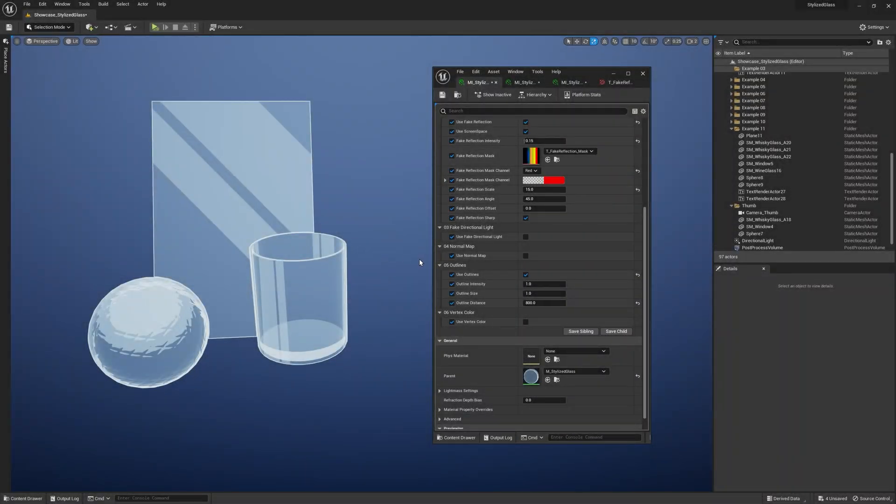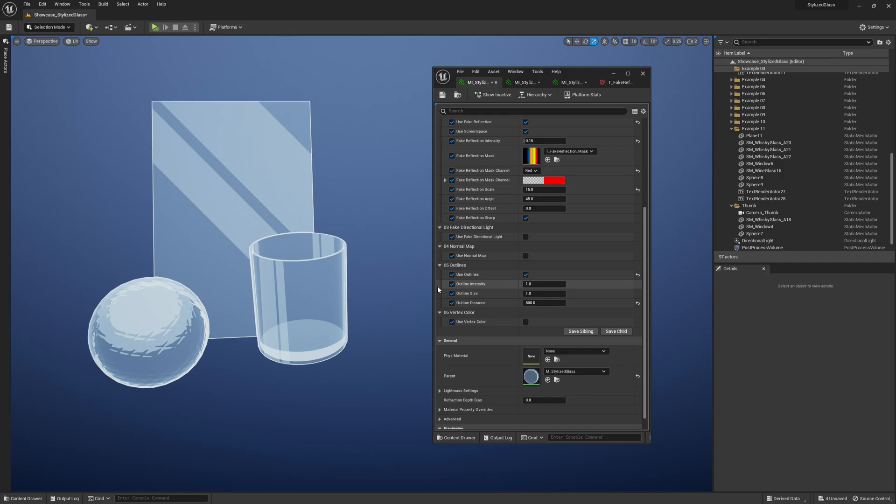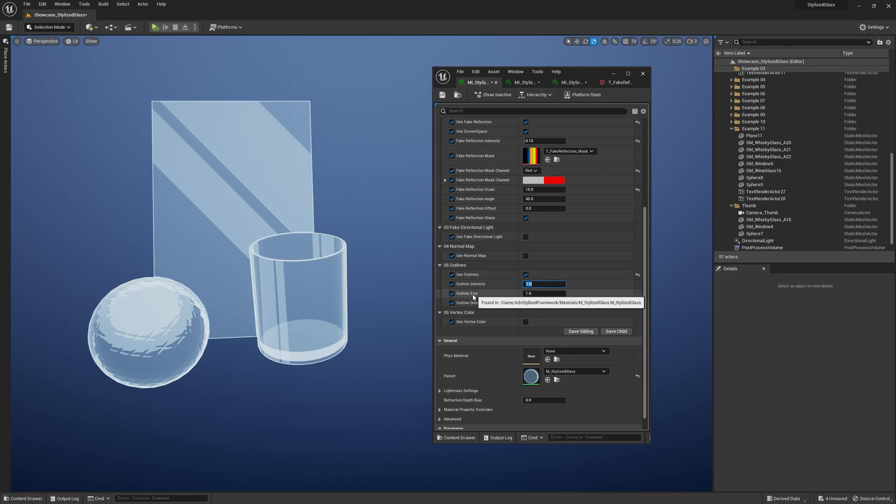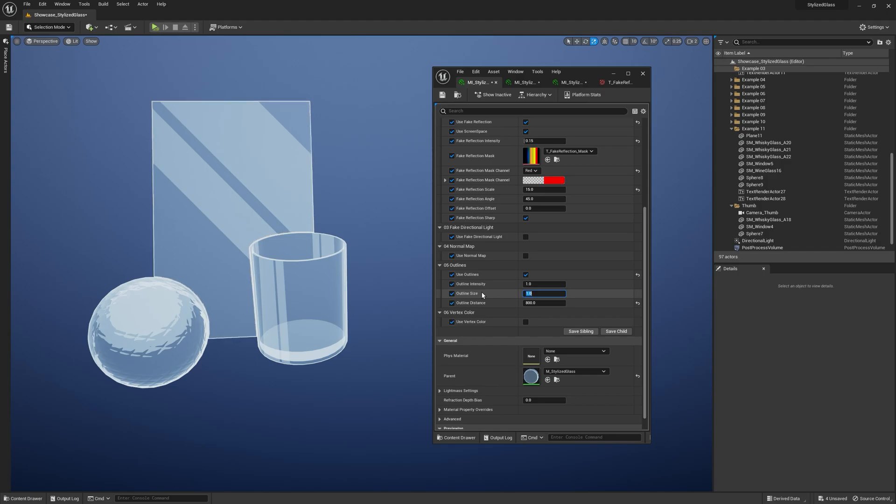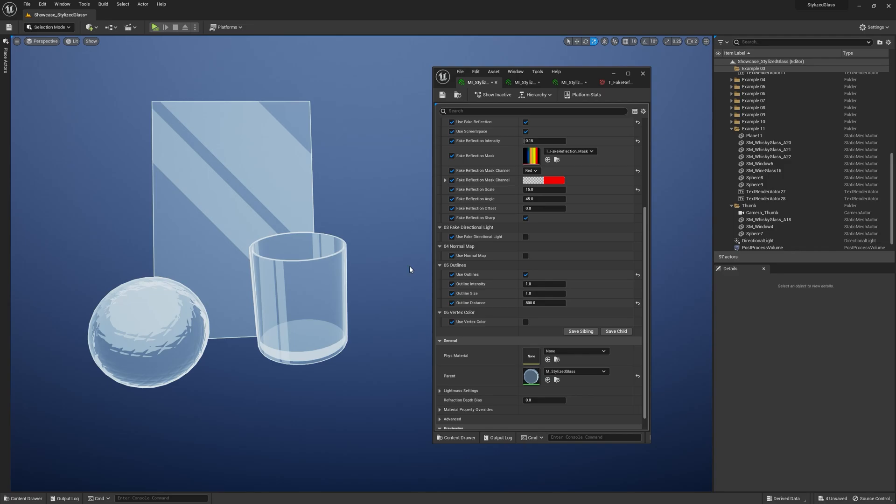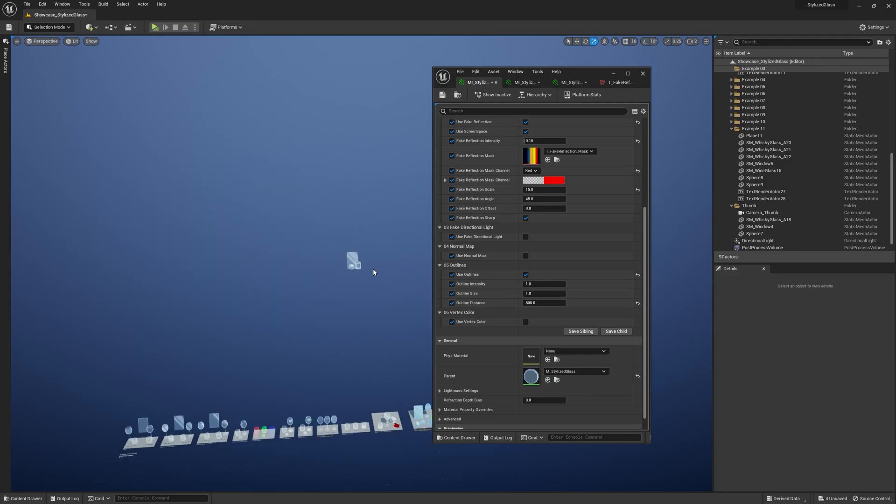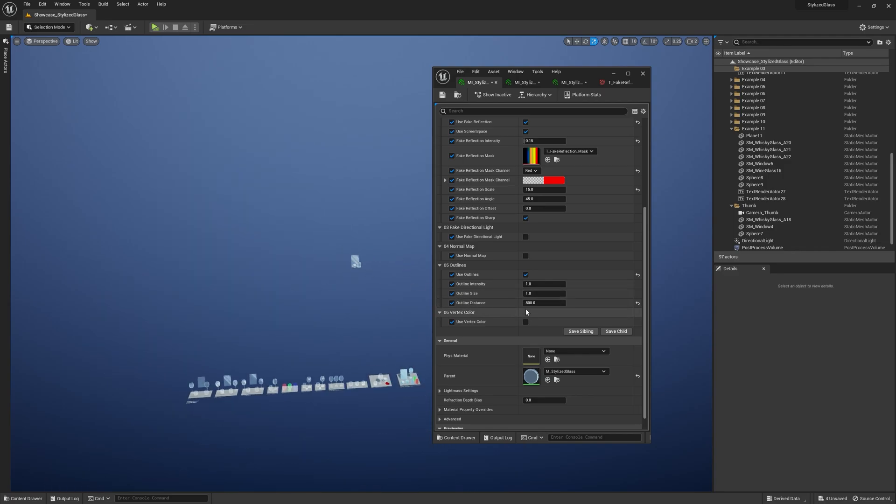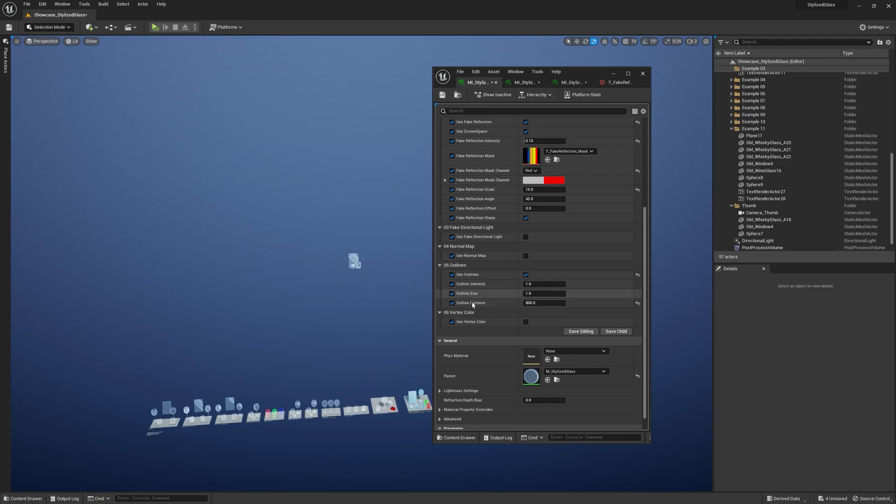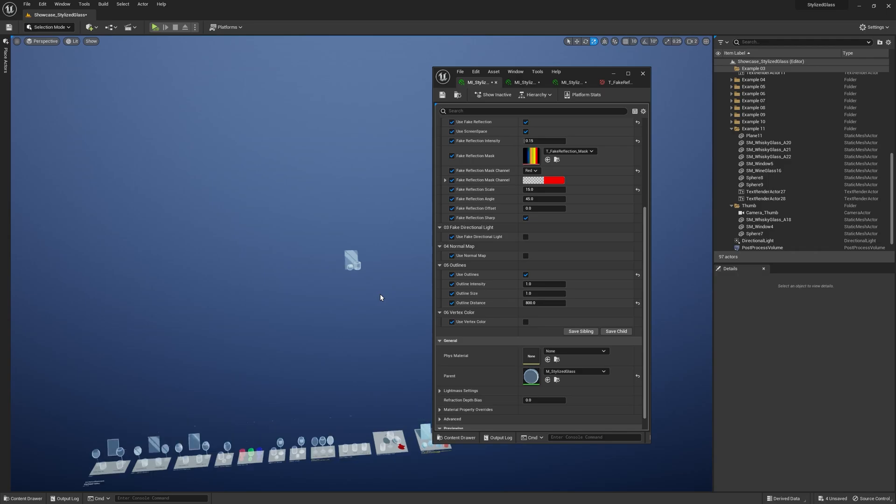Then we've got Outlines. It is what it says. Here we can specify outline intensity—if I enter zero, it removes the outline completely. Then we've got Outline Size, so you can specify how many pixels the outline has. And finally, we've got the Outline Distance parameter, which is basically the distance between the camera and the object. If I move 800 units from the object, the outline smoothly fades away.